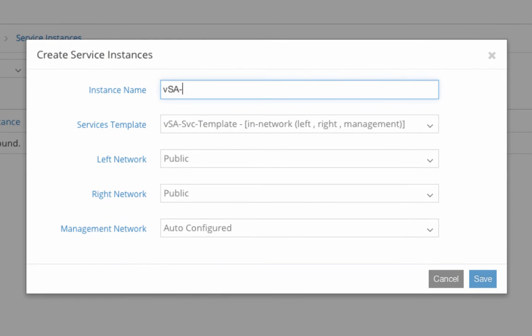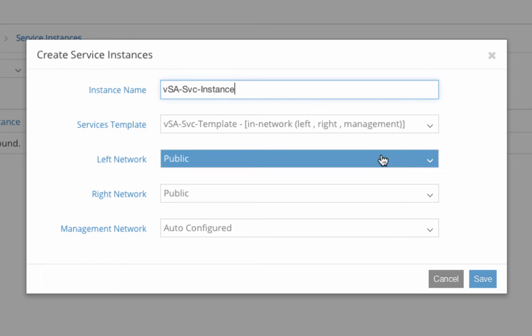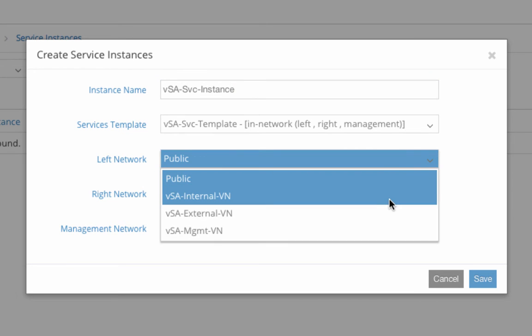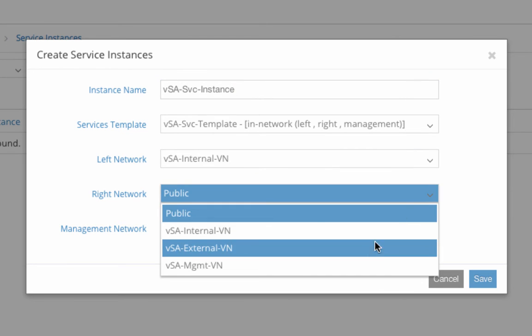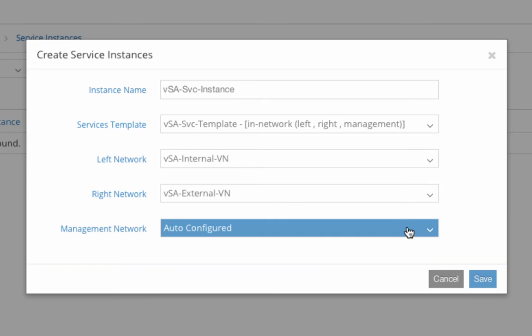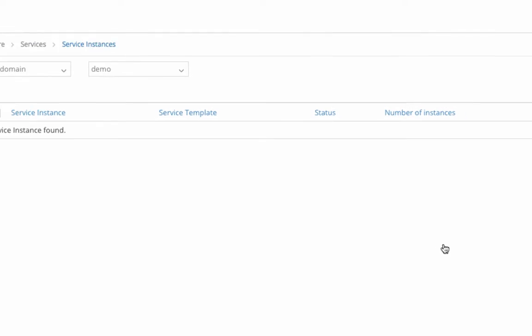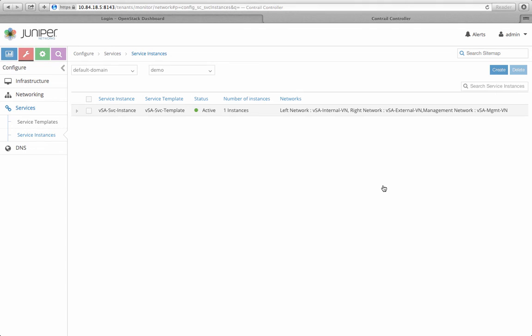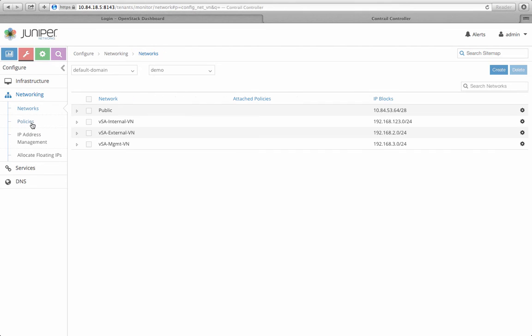Then, I create a service instance based on this template. My enterprise internal network, vsa-internal-vn, will be my left network. vsa-external-vn will be my right network. And vsa-management-vn will be my management network for this SSL VPN service instance.